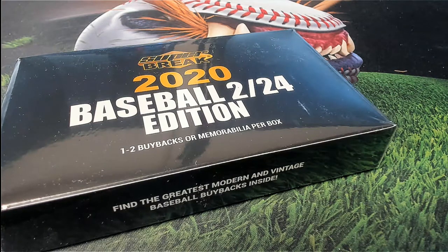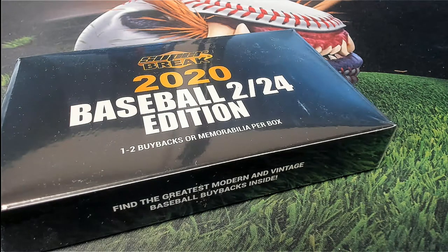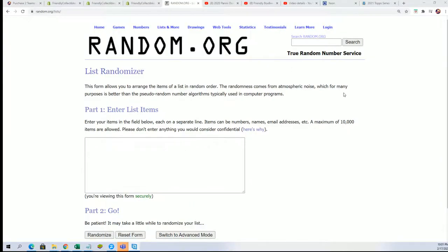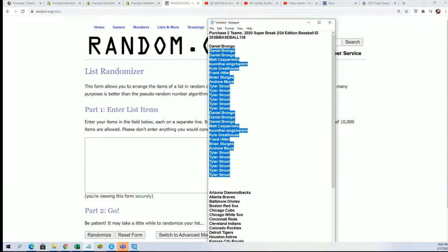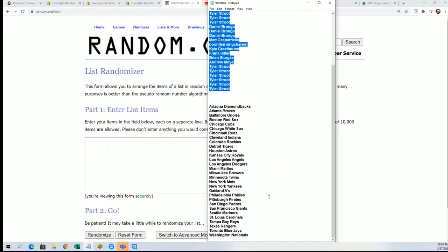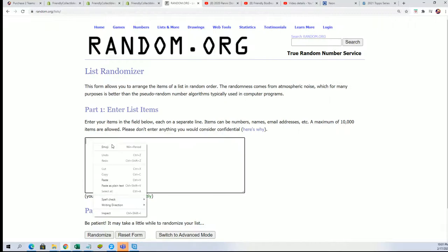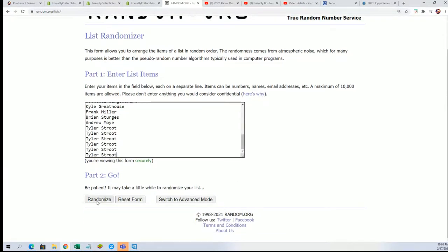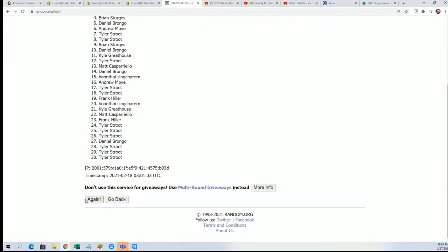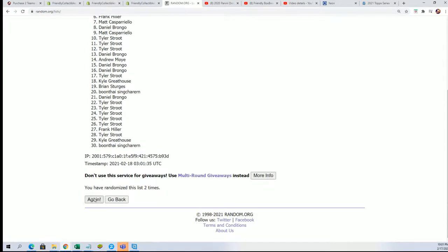Alright, so here we go. It is the Super Break Baseball 224 and we have our owner list. We're going to random this one seven times, then we're going to come back and randomize the team seven times as well and stack the lists up side by side. That's how you get your team in the break.